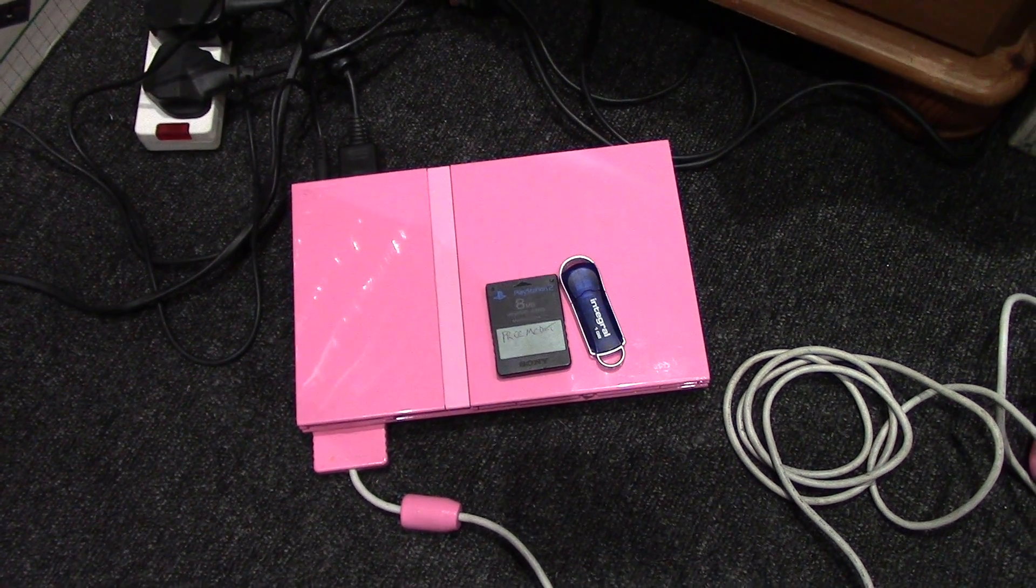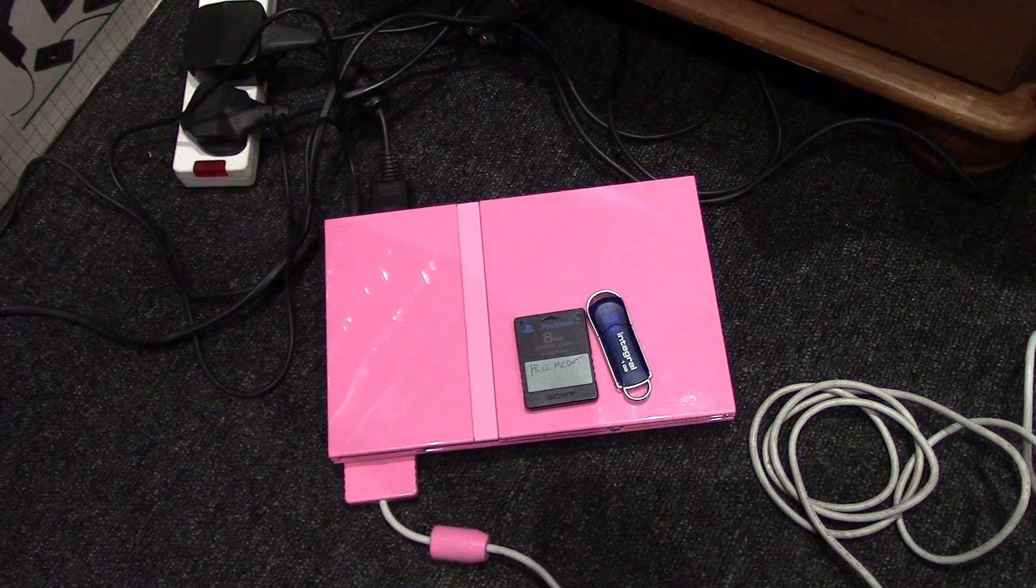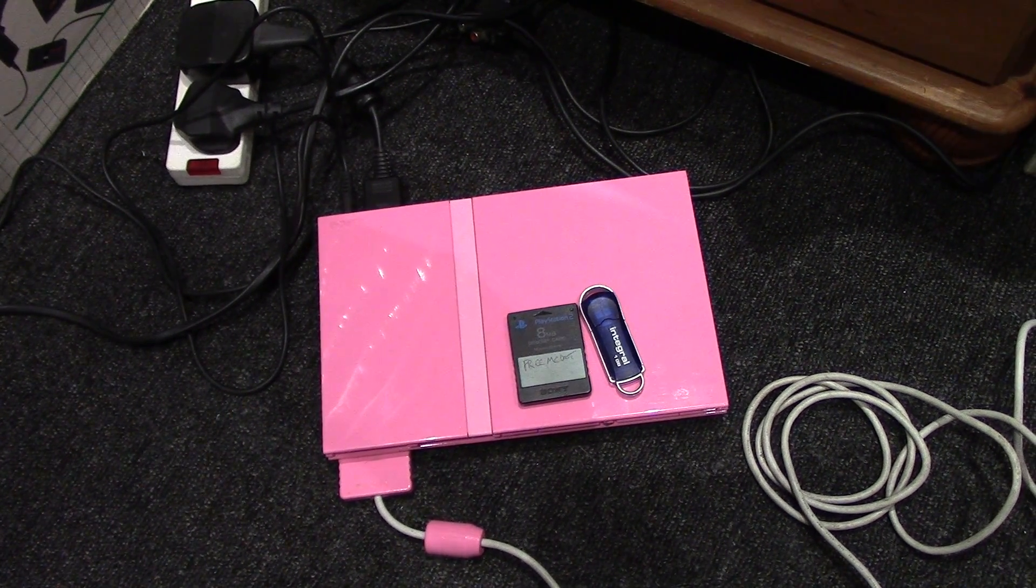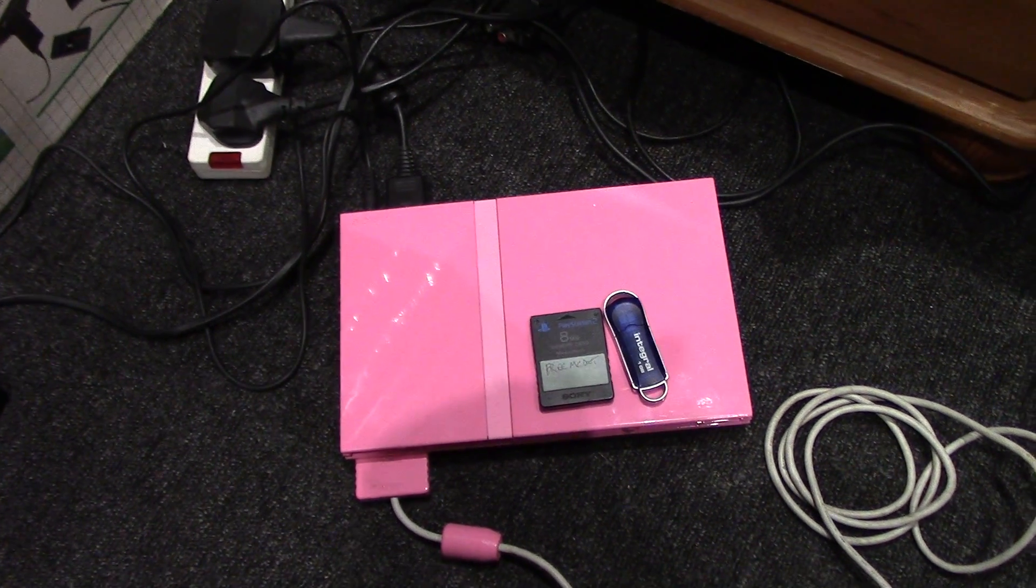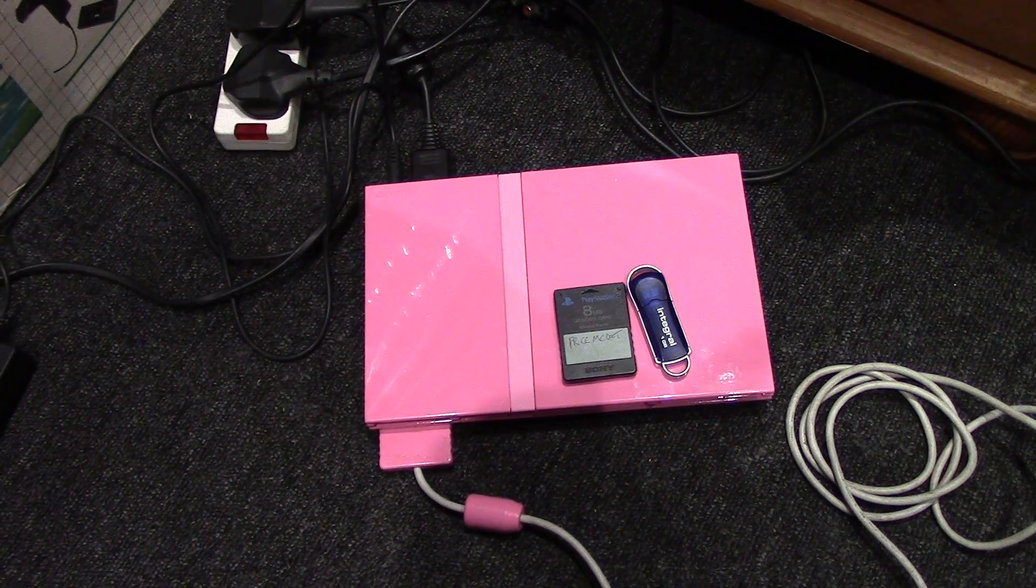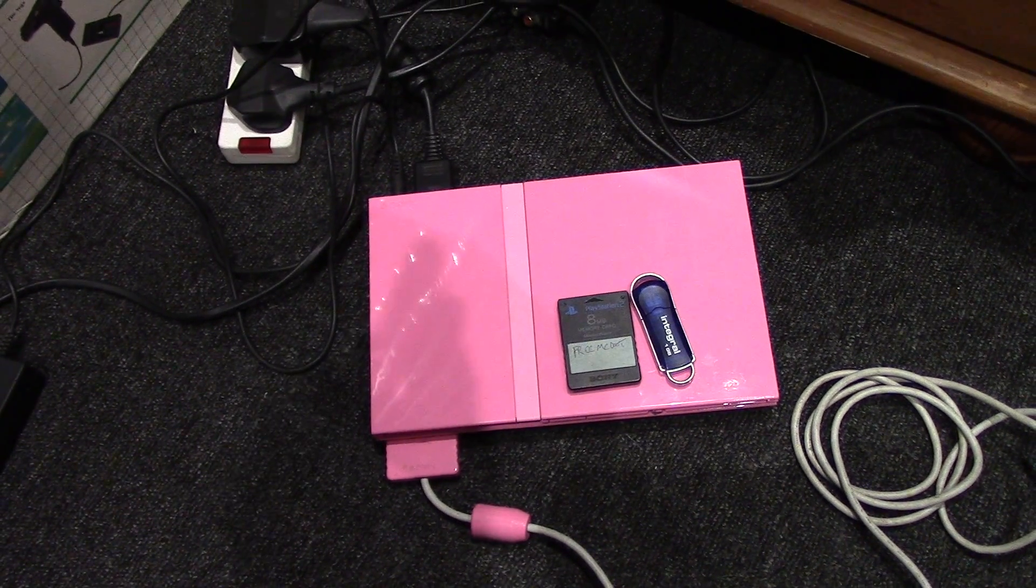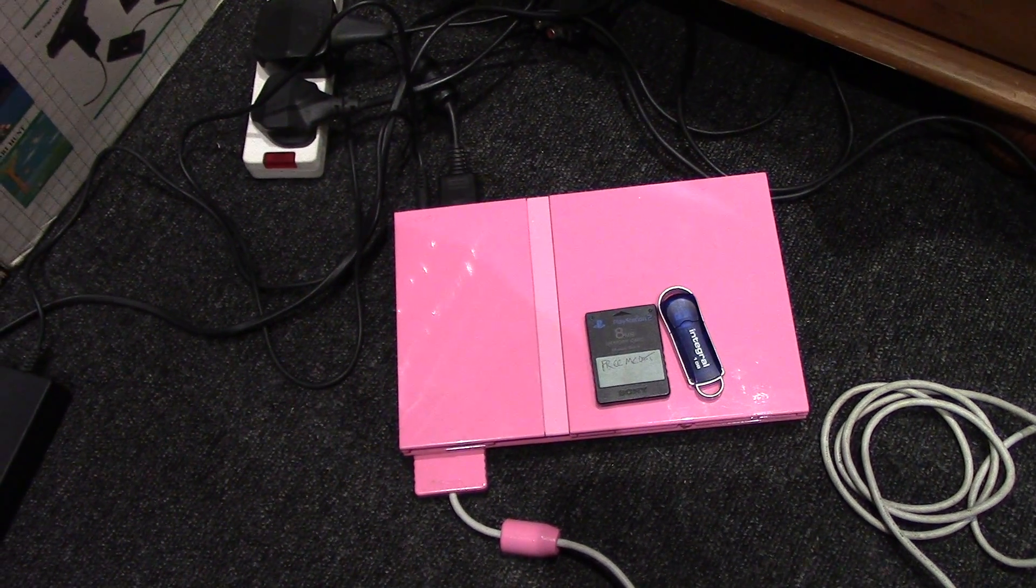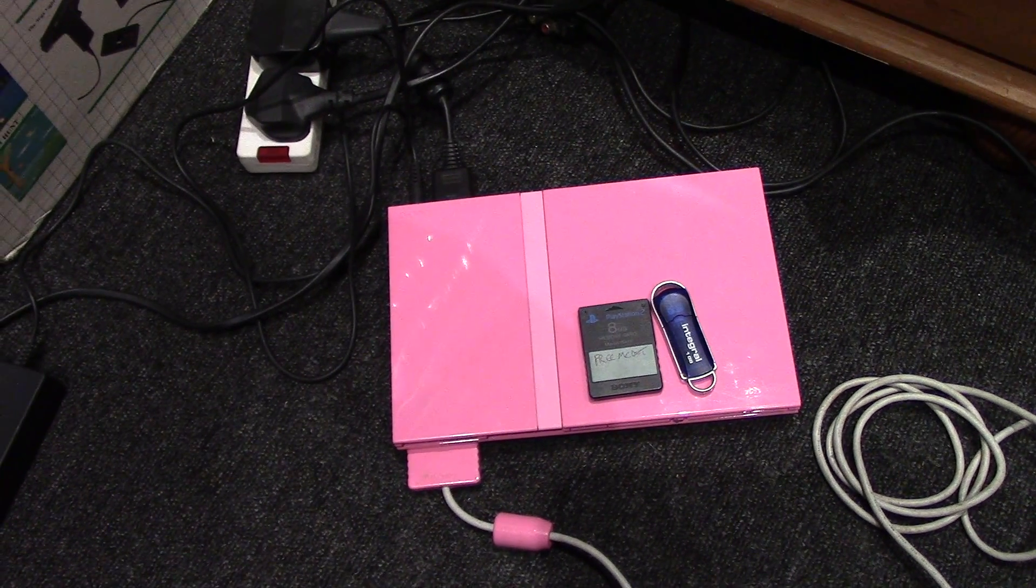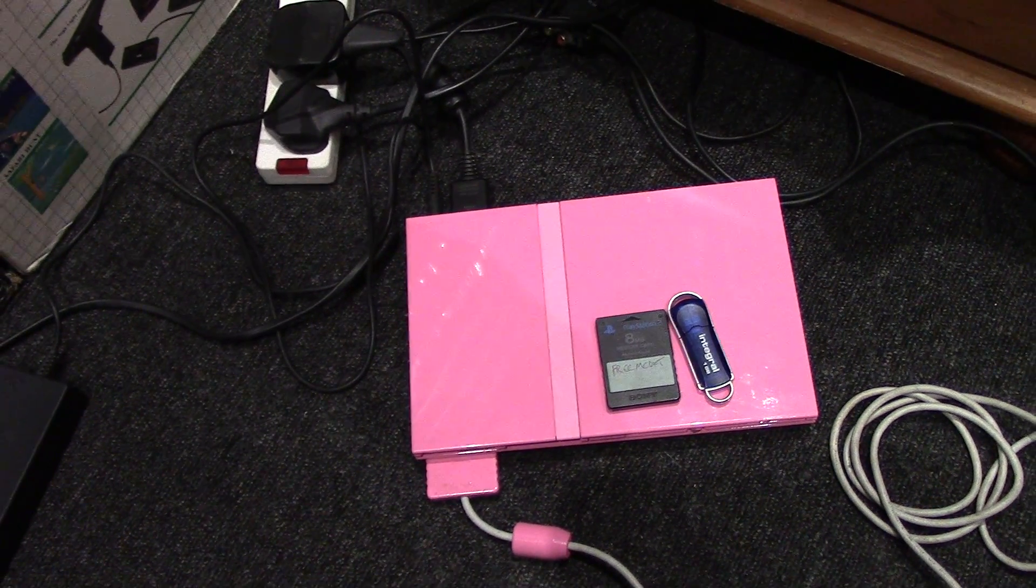This is called MechaPwn and it turns the PS2 into basically a dev kit. The slims will play backup PS1, backup PS2, and original PS1 and PS2 across all regions.